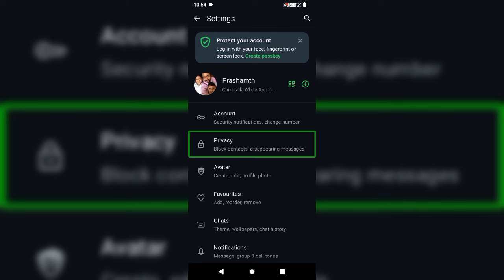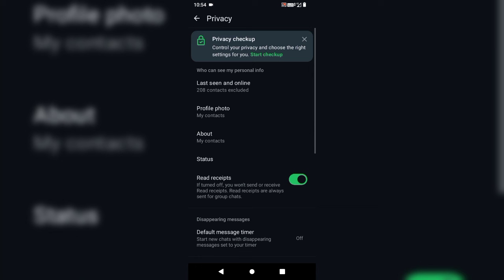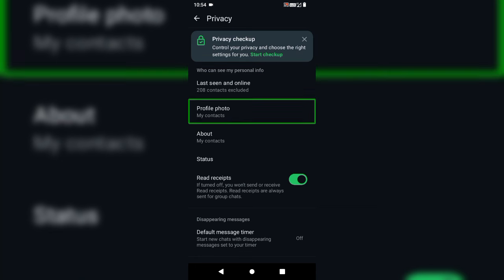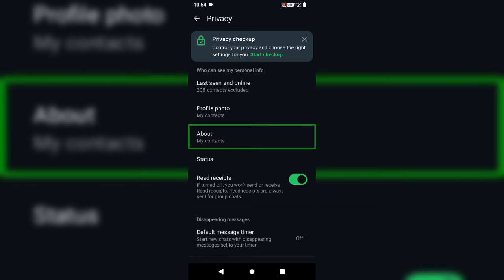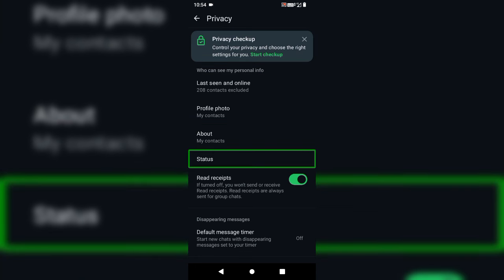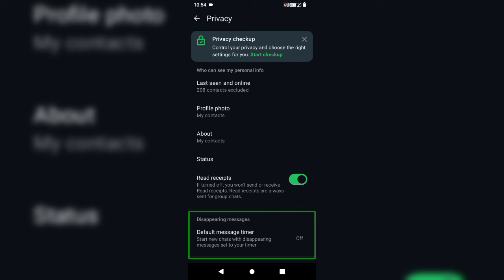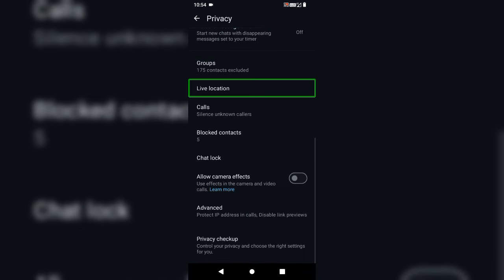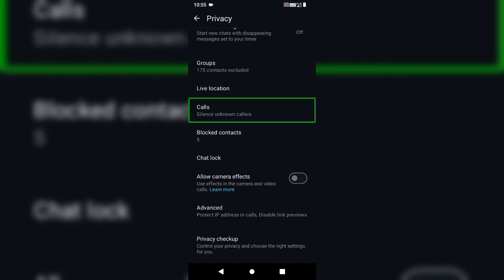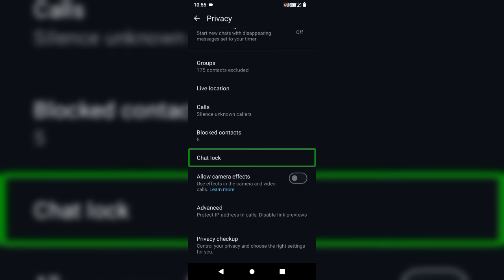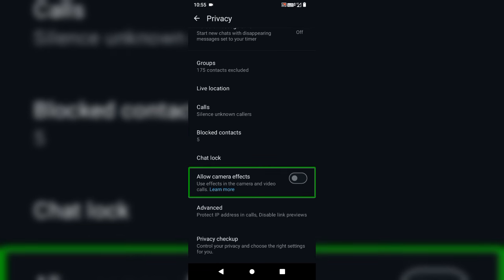Privacy contact — that is the privacy update. Now we click on privacy. The camera effect is off. Now we are going to set the settings.